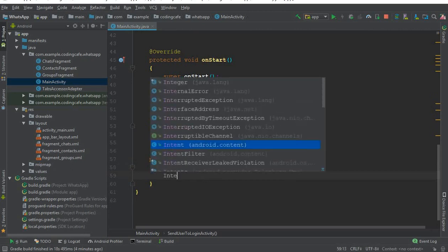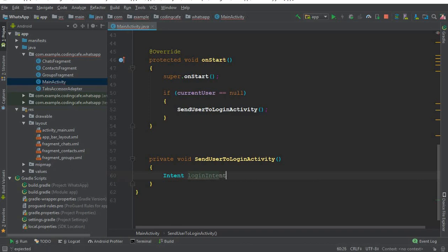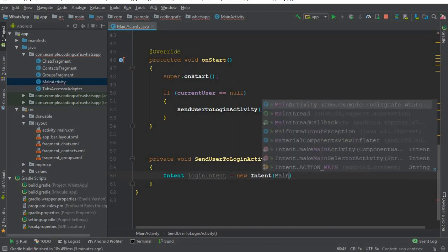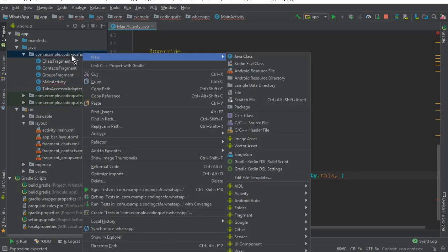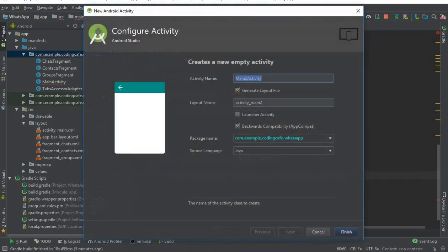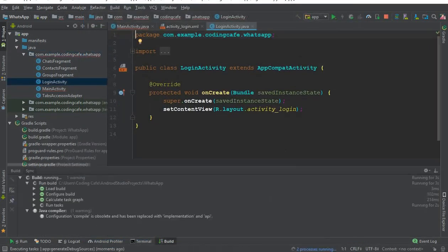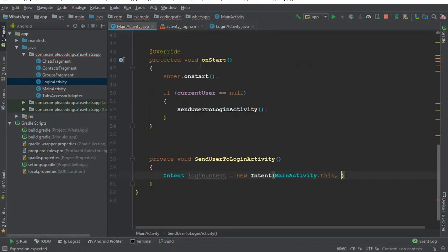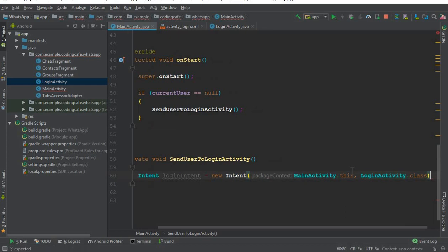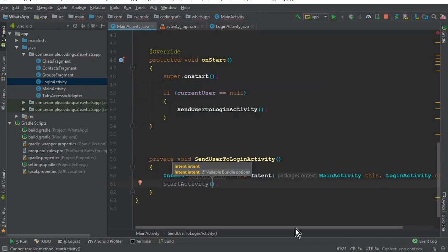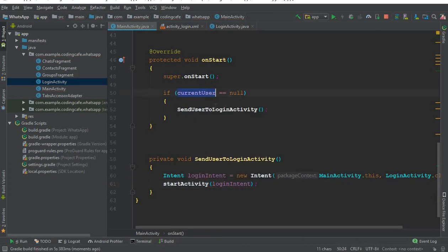Inside sendUserToLoginActivity, we write an intent called login intent. We are on Main Activity, so we write: new Intent(MainActivity.this, LoginActivity.class). We need to create Login Activity first, so click New Activity, Empty Activity, name it LoginActivity, and click Finish. Then after the intent, we call startActivity with the login intent. So if current user is null, it will send the user to Login Activity.